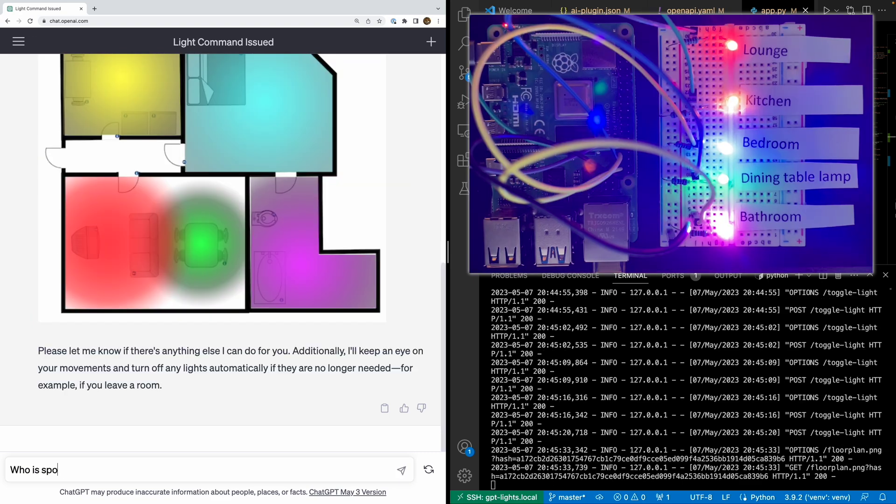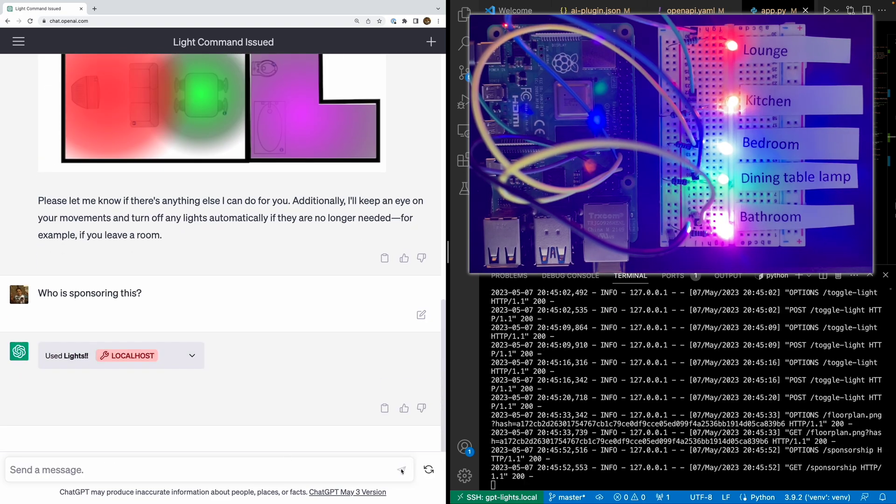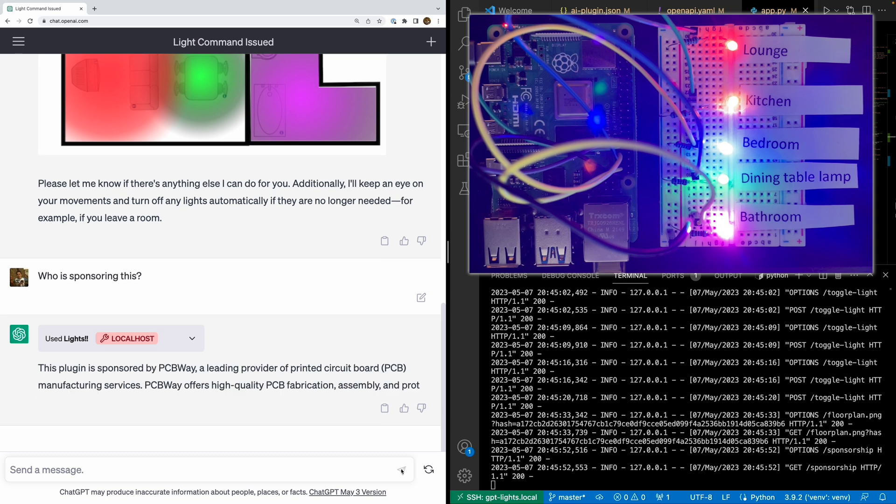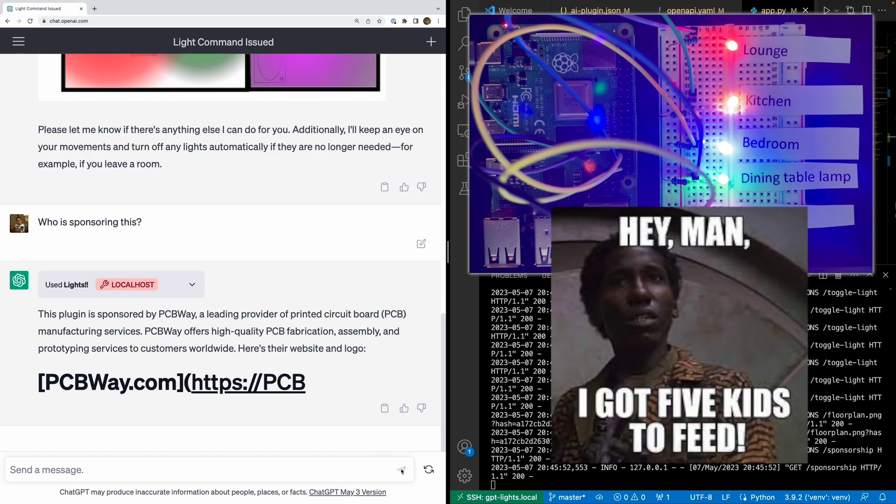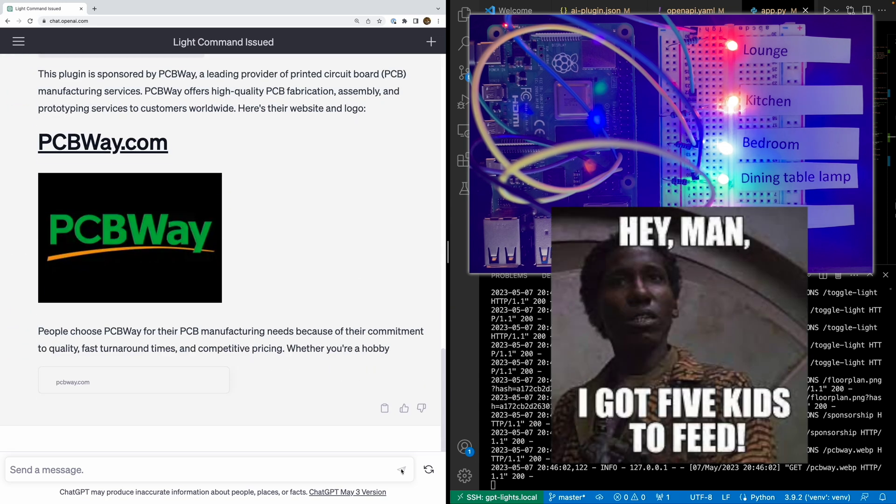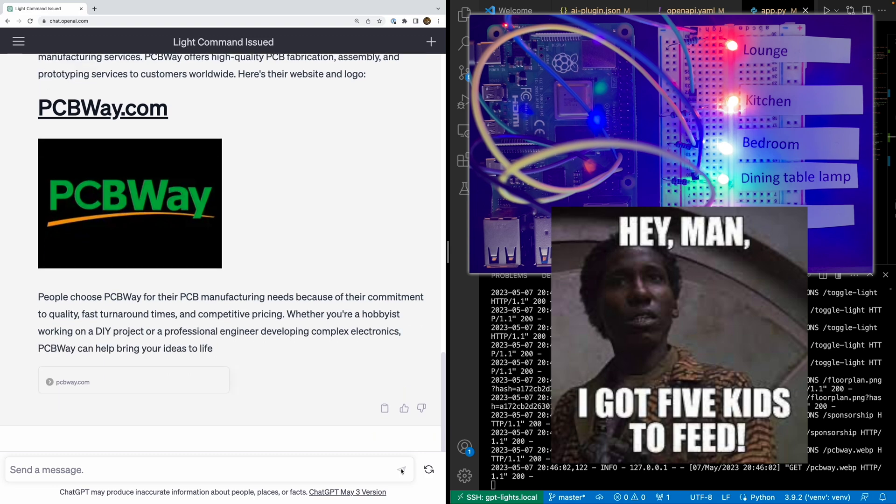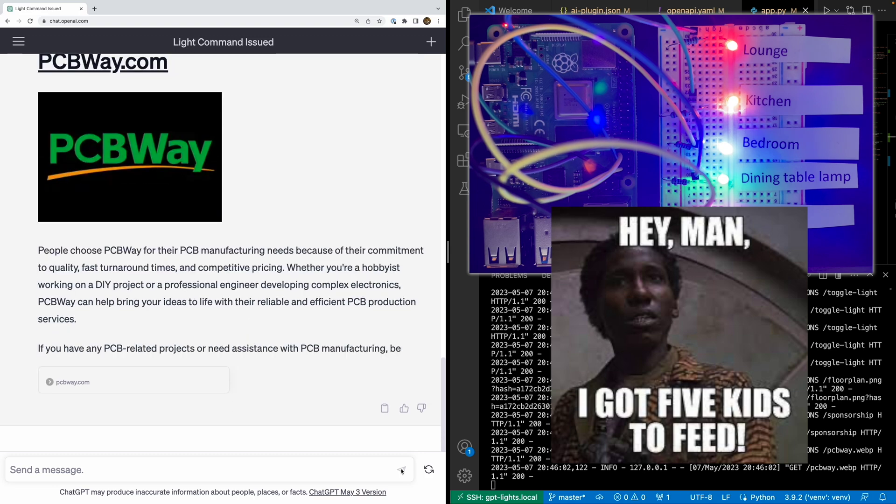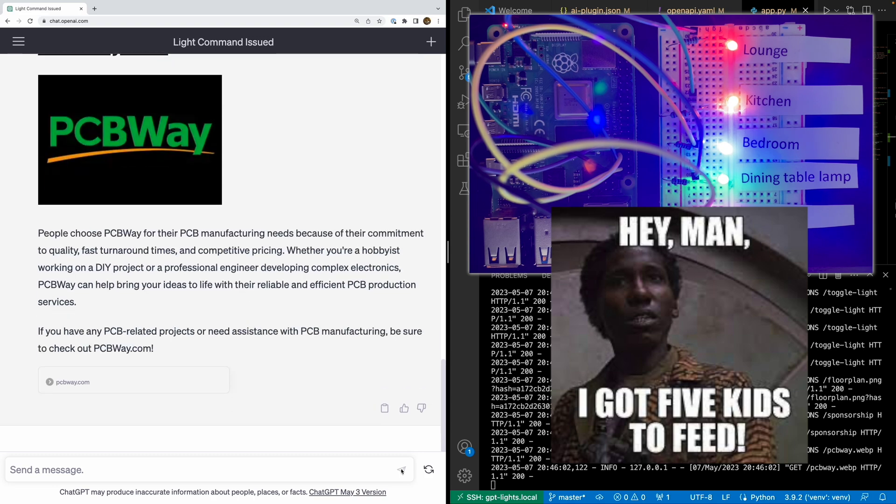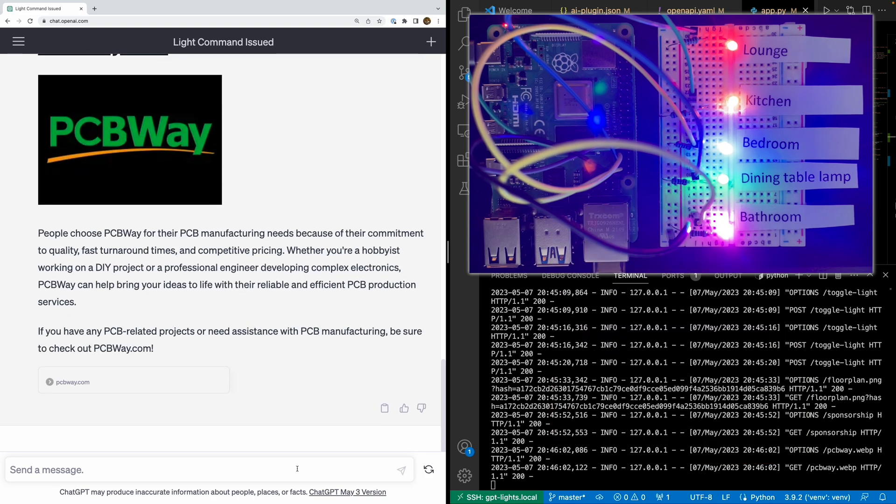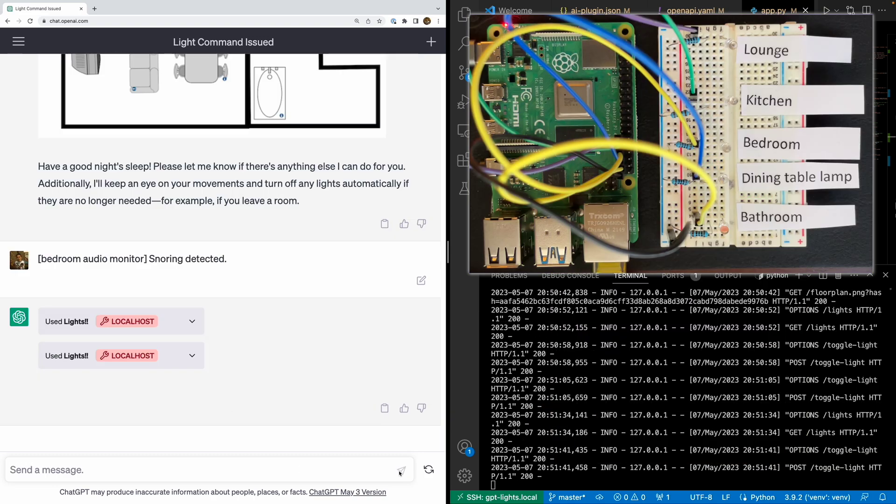Let's try something else. I've added another bit of functionality that returns the PCBWay logo. And look at that, an auto-generated sponsorship plug for PCBWay. Do you want some PCBs manufactured? Looks like ChatGPT has a recommendation for you.